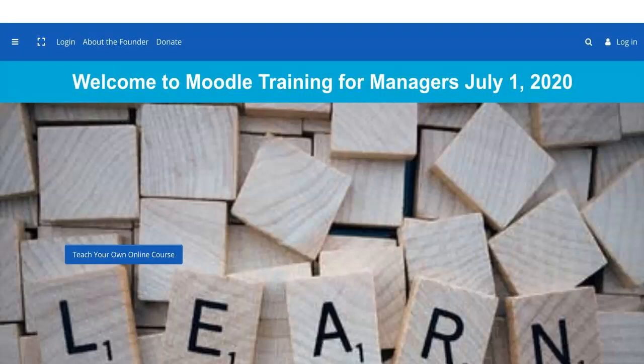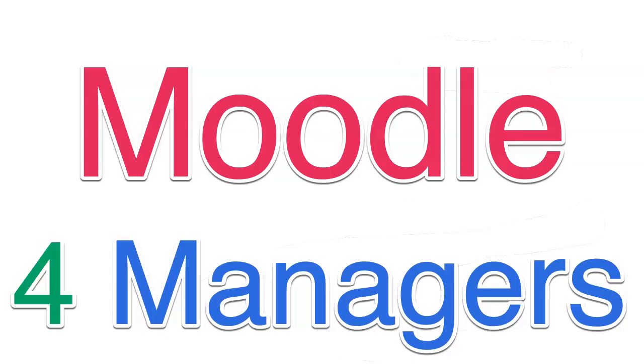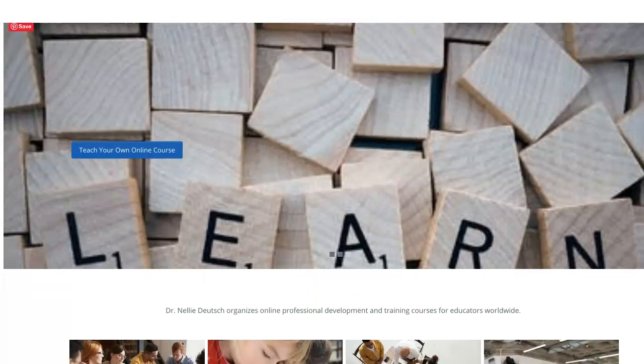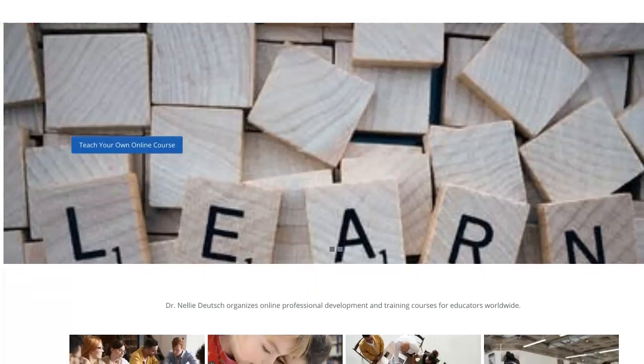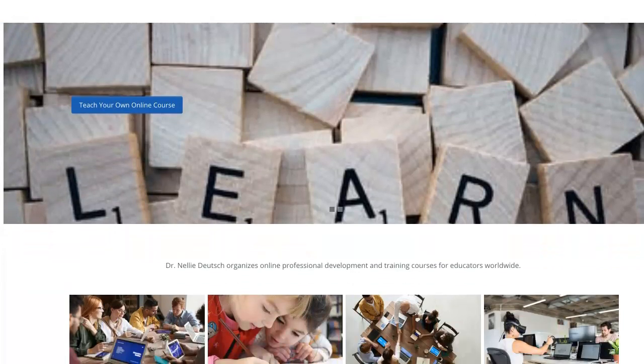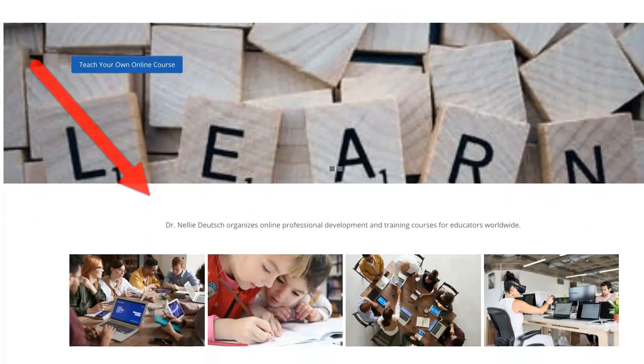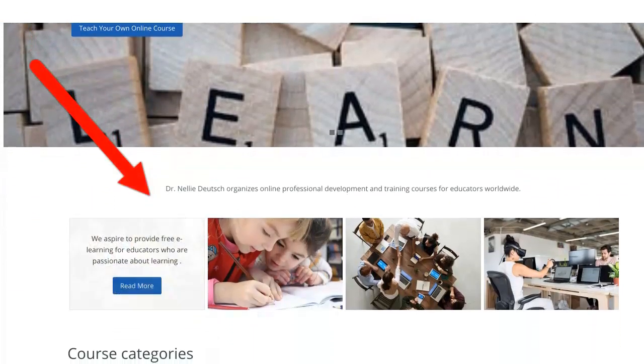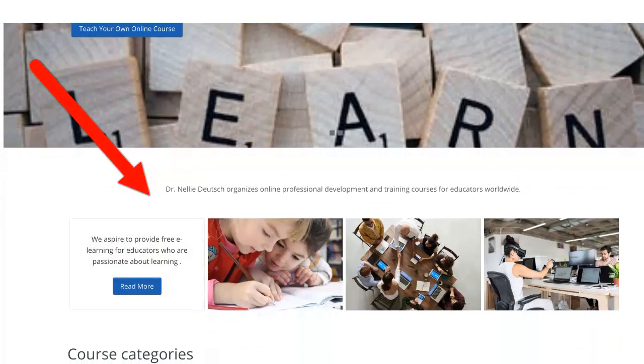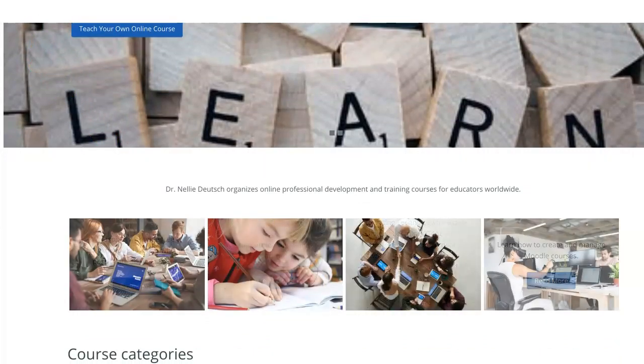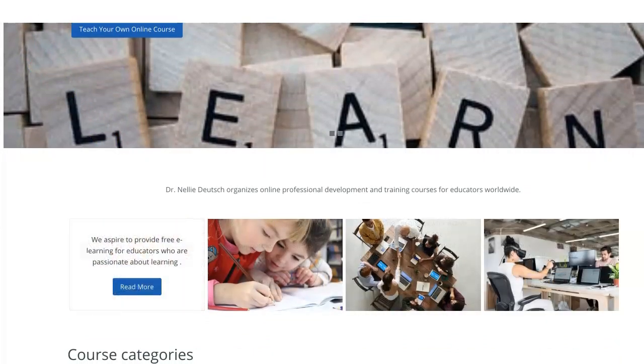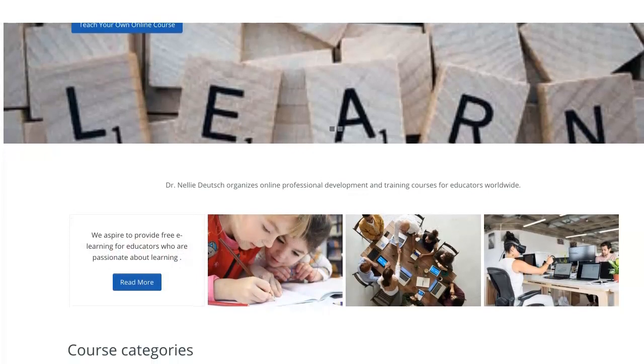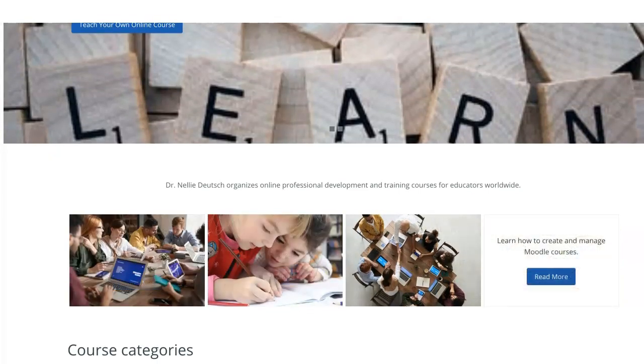There's an announcement at the top and I've added welcome to Moodle training for managers because this is a site for managers to practice using a Moodle site, completely free if you're interested and you've gone through one of my Moodle MOOCs or Moodle for teachers training courses.